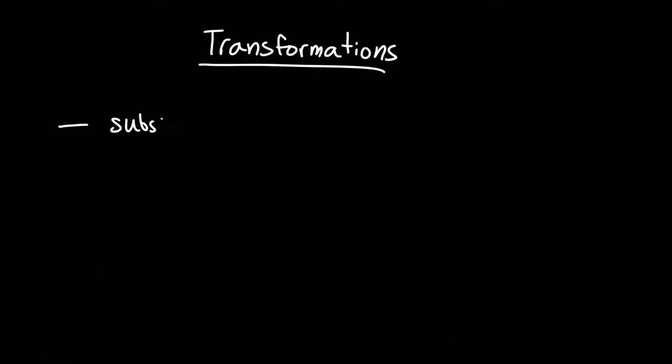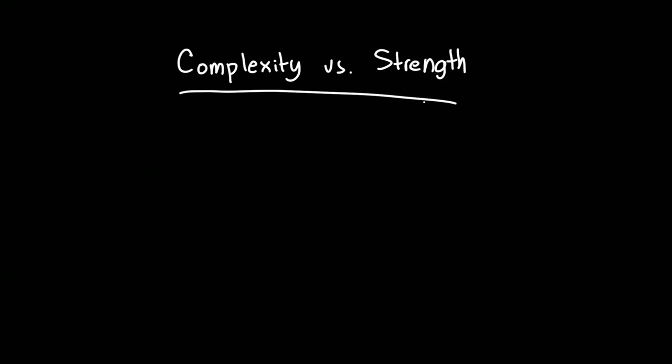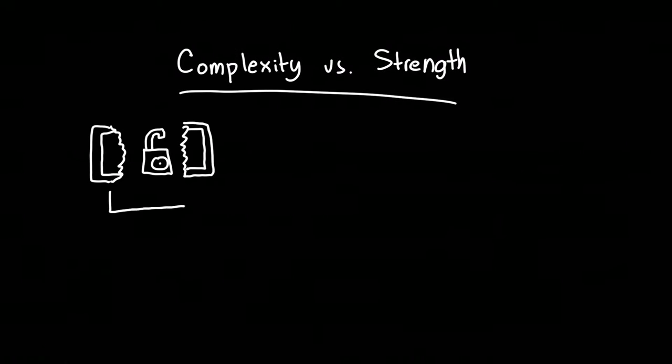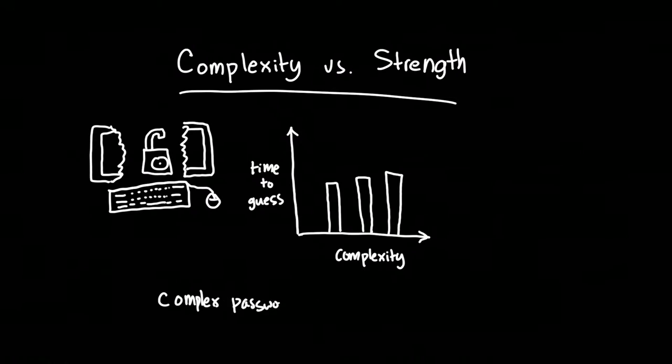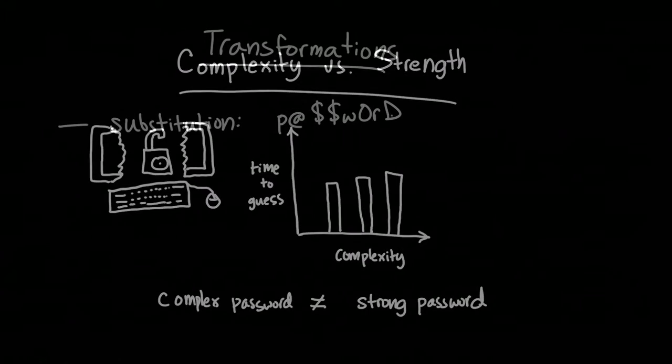One common suggestion is to add numbers, capitalize letters, and do other transformations to your password so it isn't as recognizable as a dictionary word. While this might keep your little brother from logging onto your Facebook account, hackers also know all these tricks and build the same transformations into their cracking programs. It might take a couple more seconds for your password to be cracked, but transformations like these are not enough to produce a strong password.